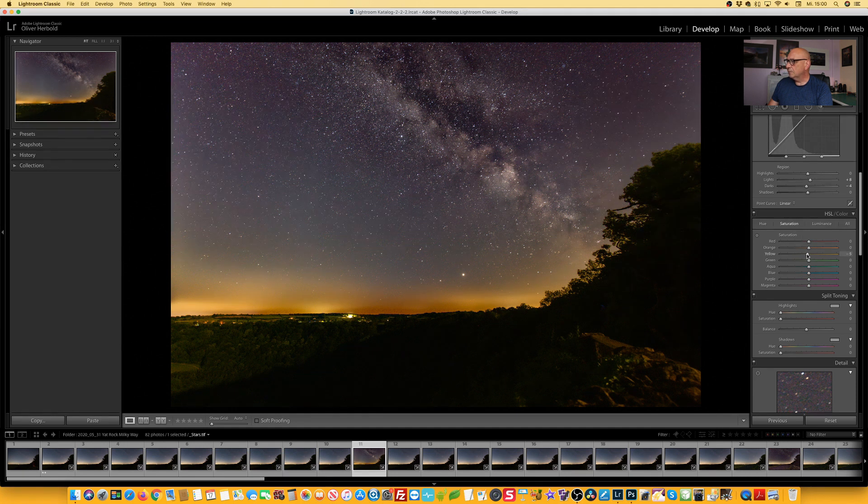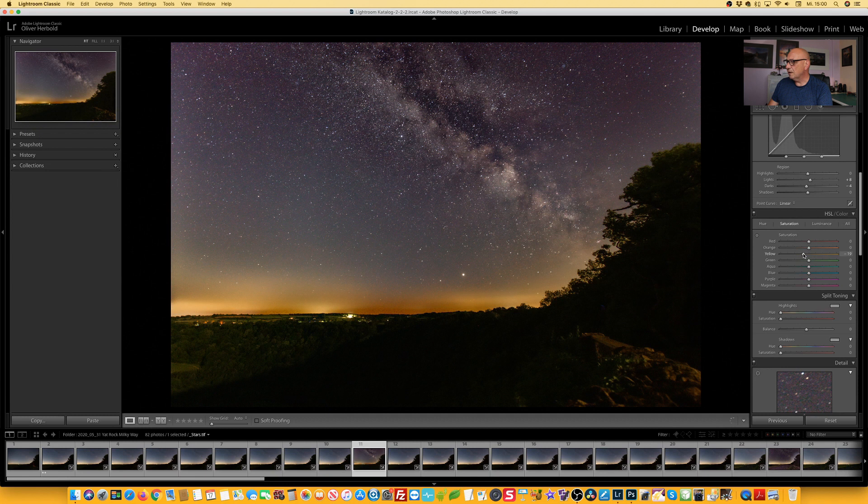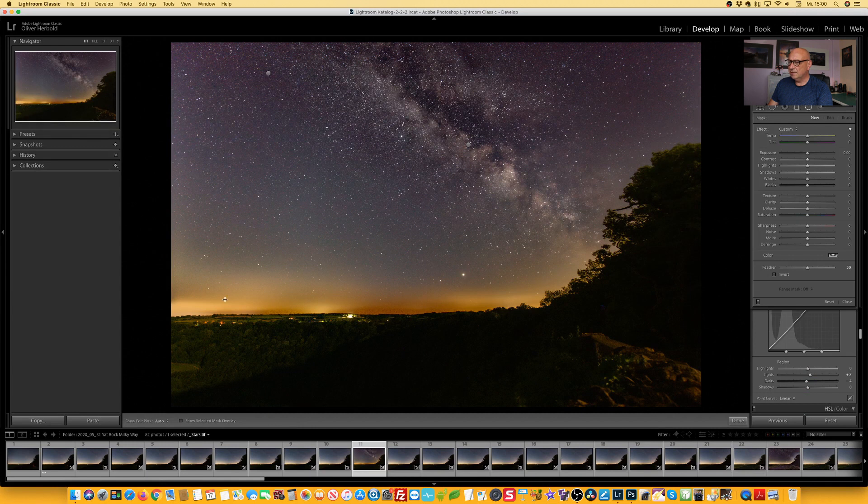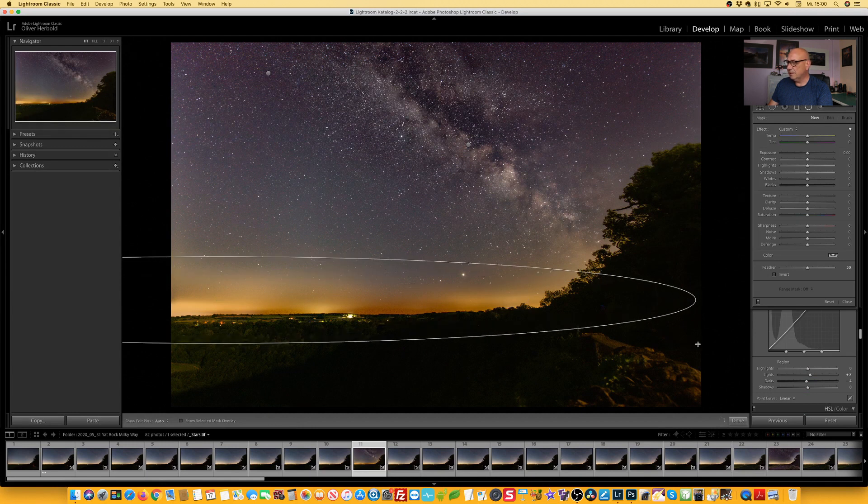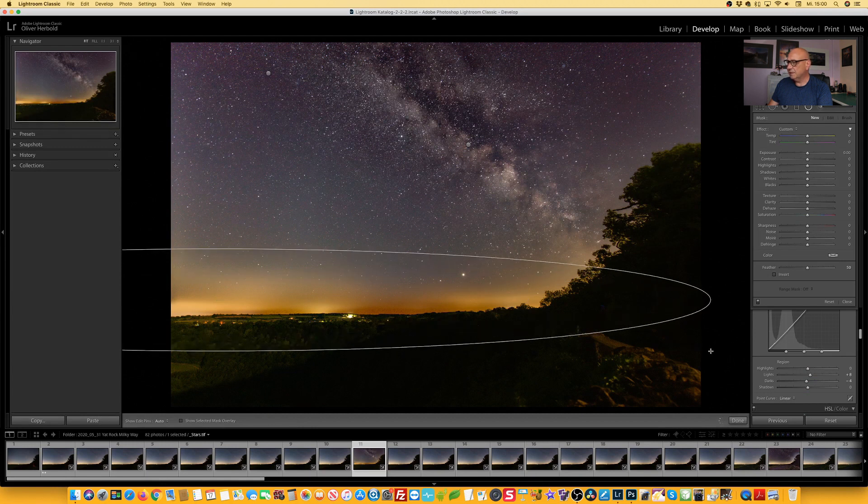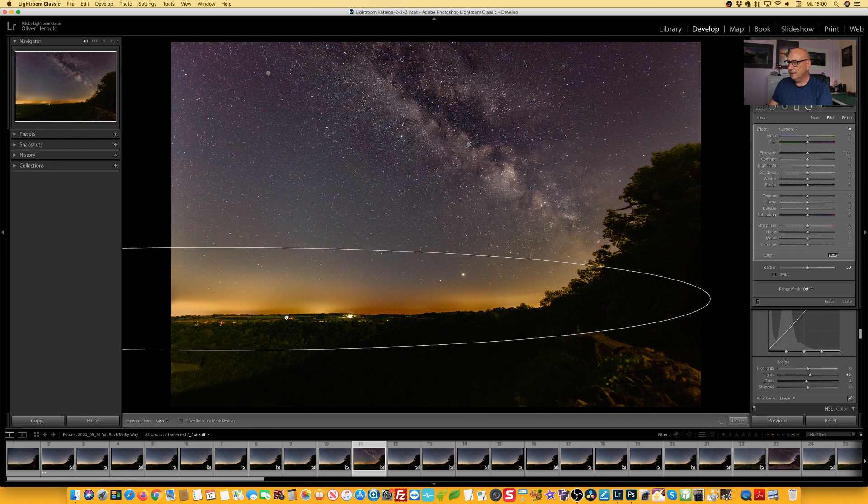But because these lights on the horizon here are way too contrasty and way too intense. So we're going down to the saturation and taking the yellow saturation out. It helps already.